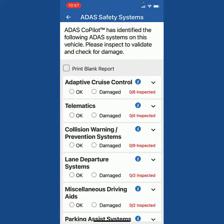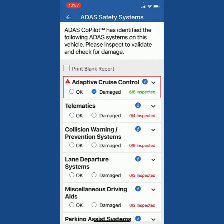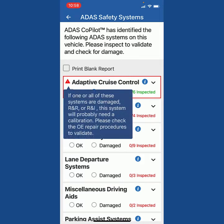Now, if we find that the front is damaged, I'm going to mark it damaged. You'll notice that that section now has a red square around it, it marks six out of six inspected, and it produces a red triangle on the left. I press on the red triangle and it's telling me: since you selected that this ADAS technology was damaged, if it's damaged — R&R, R&I — there's a good chance this system will need a calibration. Please check the OE repair procedures to validate. We're trying to help your personnel and your company identify vehicle calibrations as well.